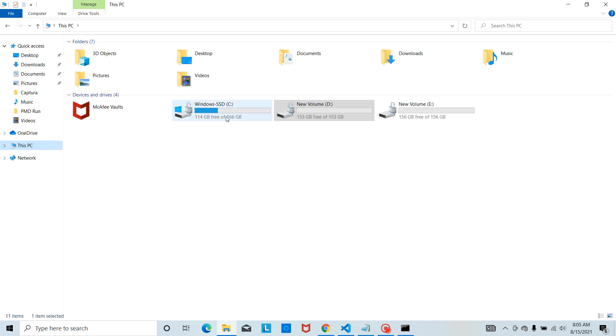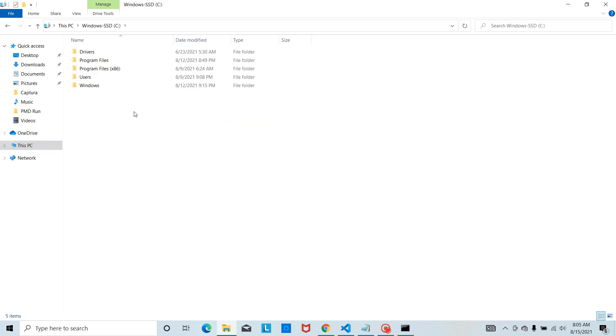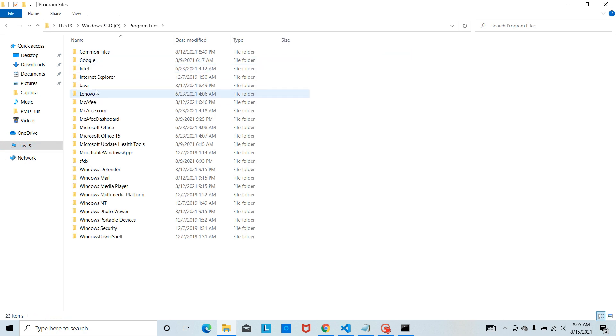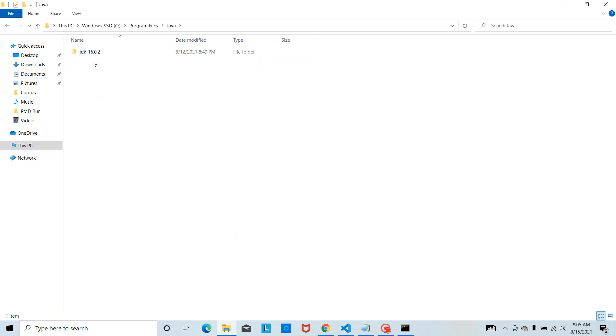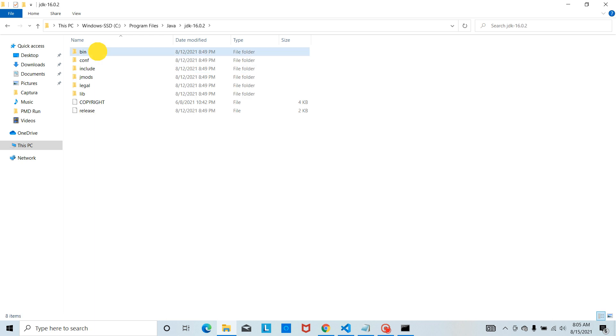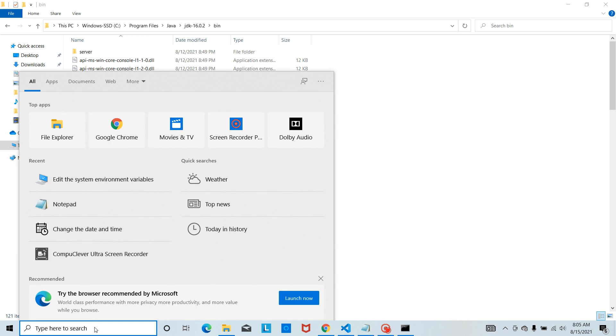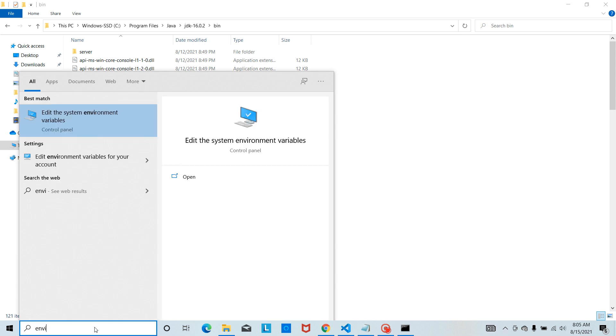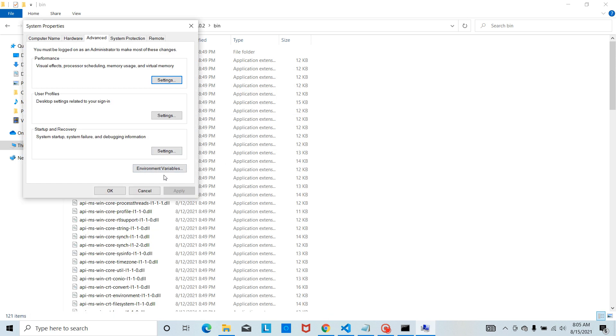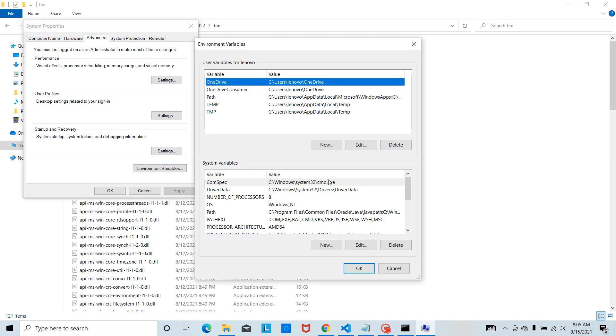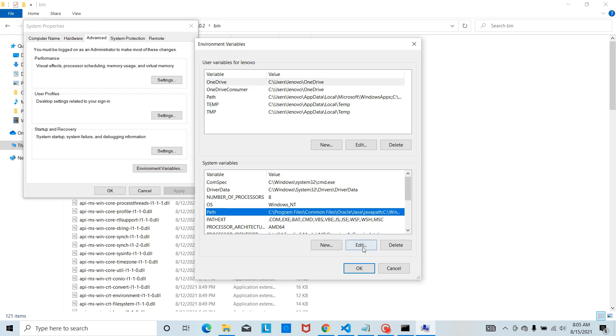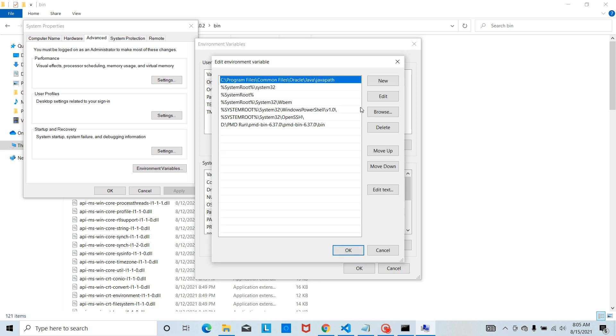Go to Program Files, in Java it is like 16.4.2. I need to go to the bin folder and copy it. Select environment variable, create a new environment variable path, click on edit.